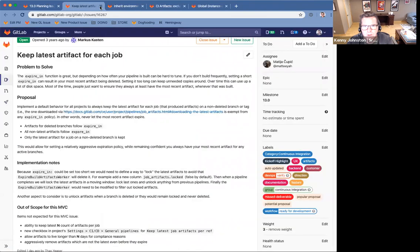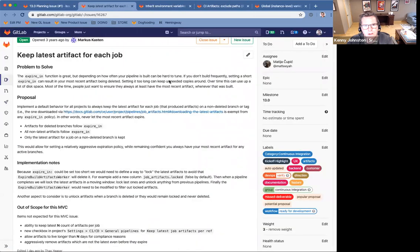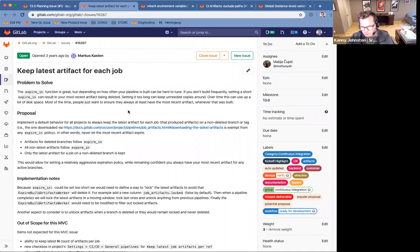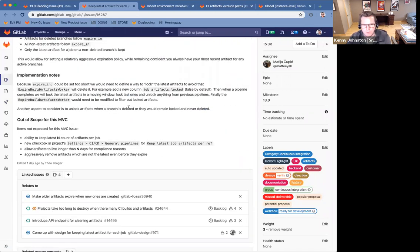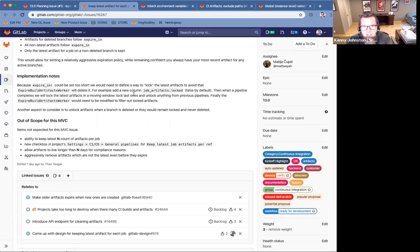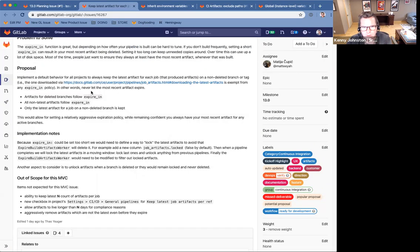That's a few other pipelines. The second one for the CI group in 13.0 is keeping the latest artifact for each job. So if you've used GitLab CI YAML, you know that you can specify the artifact retention policy in your YAML file. This expires in keyword.